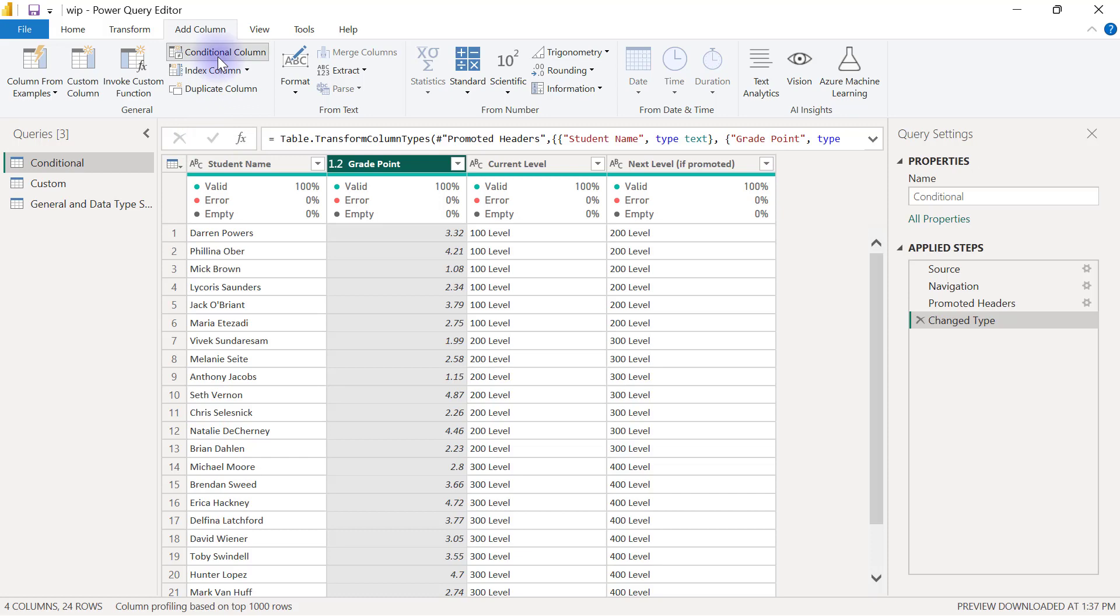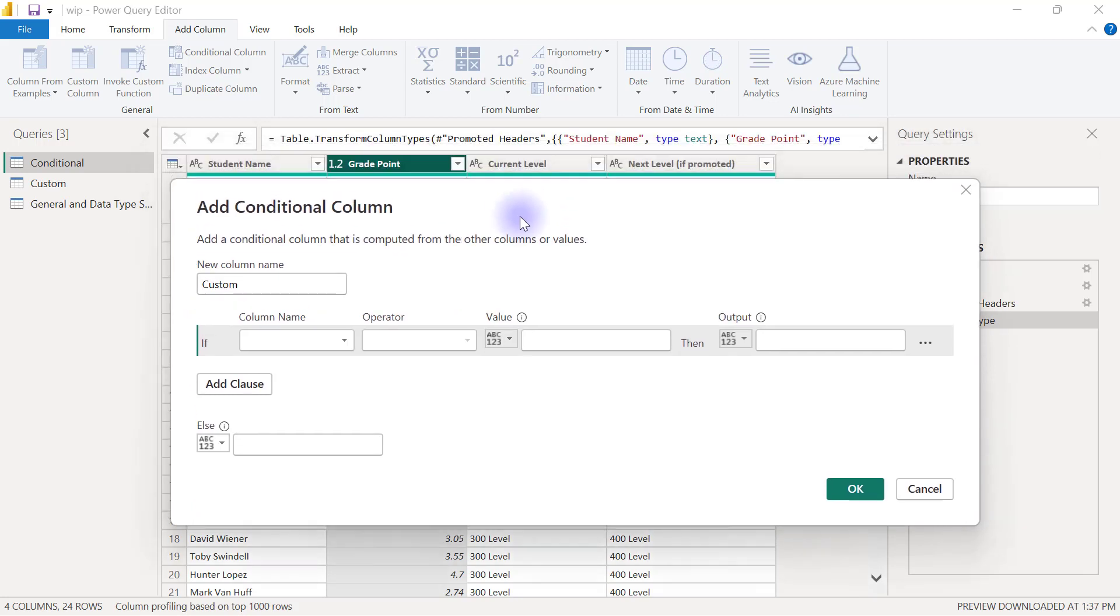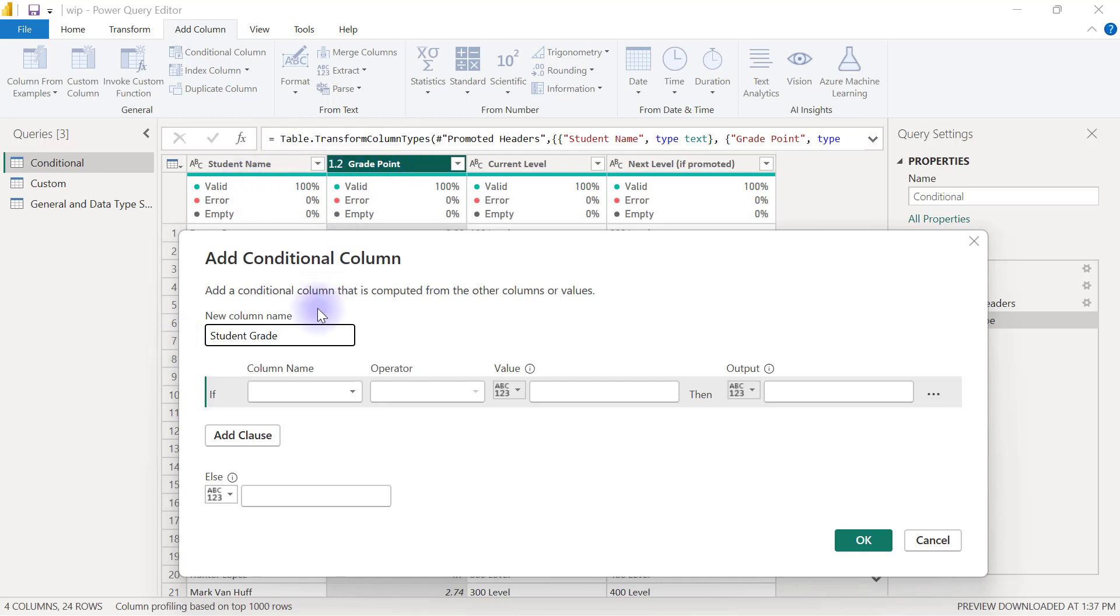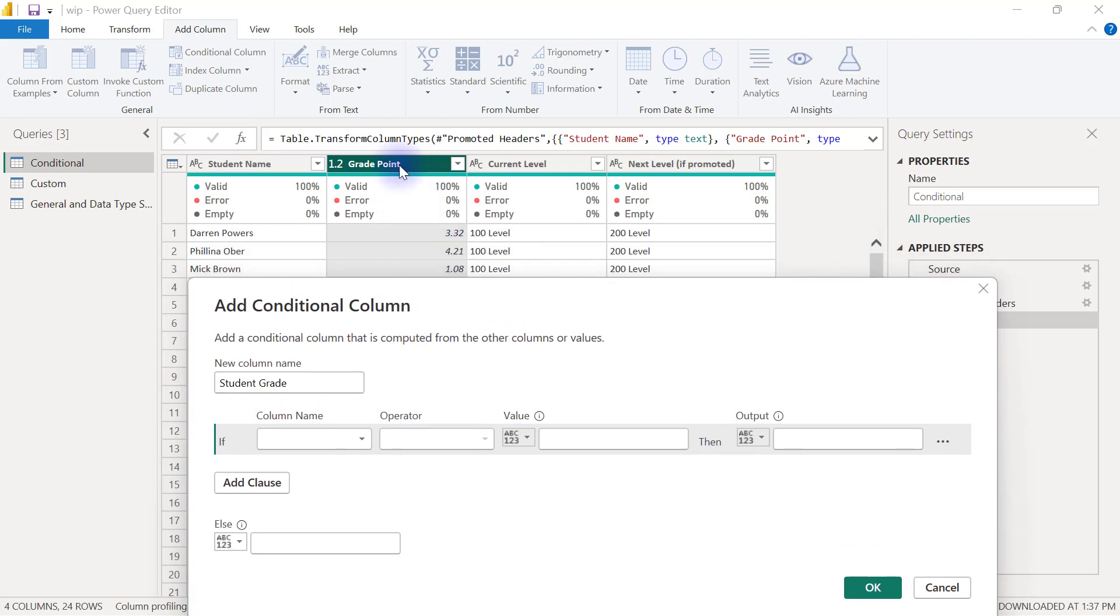Once I click conditional column, everything from here is really easy and straightforward. We just need to complete the form, starting with new column name. So we are going to call this one student grade. We've got the grade point, now we have the actual grading, and the actual grading is based on the grade point column.